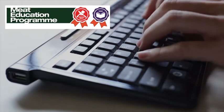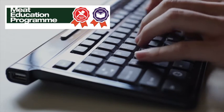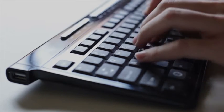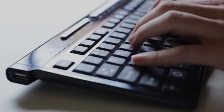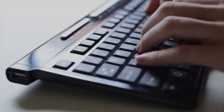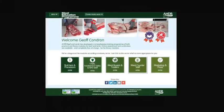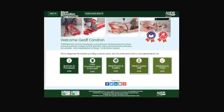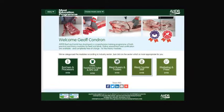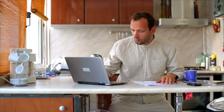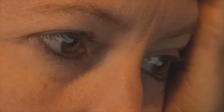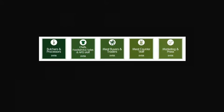AHDB Beef and Lamb has launched the meat education program, an accessible and free to use web-based educational resource for the whole of the meat industry. It aims to help you enhance both your knowledge and understanding and provide you with certification.